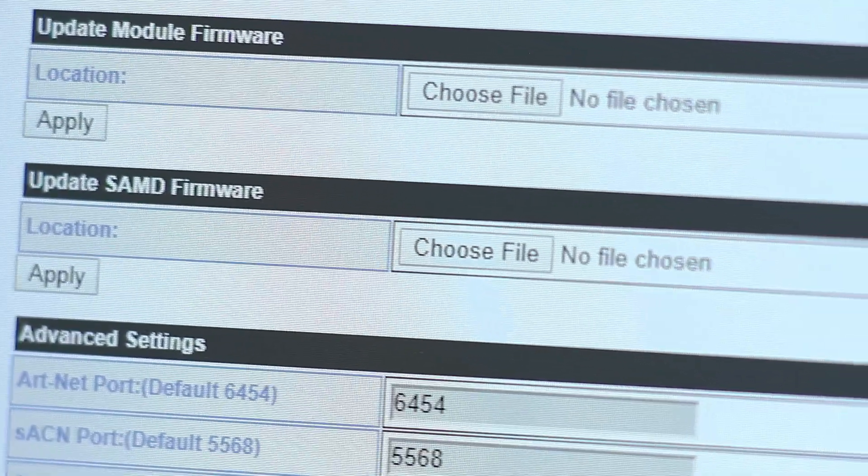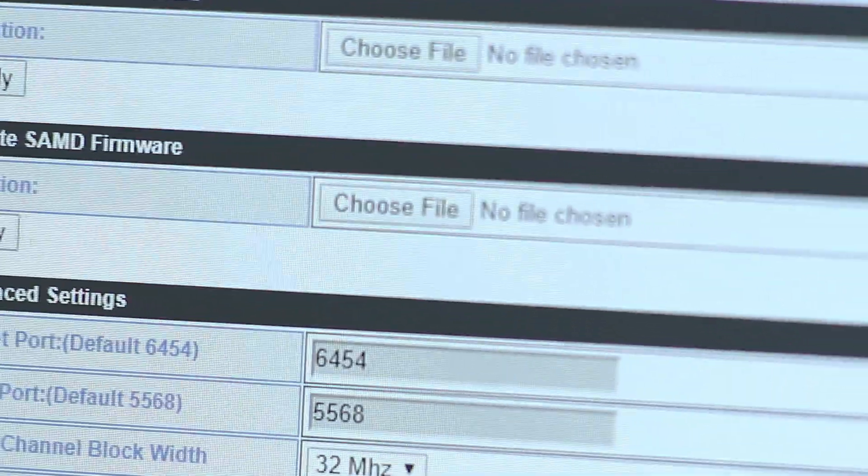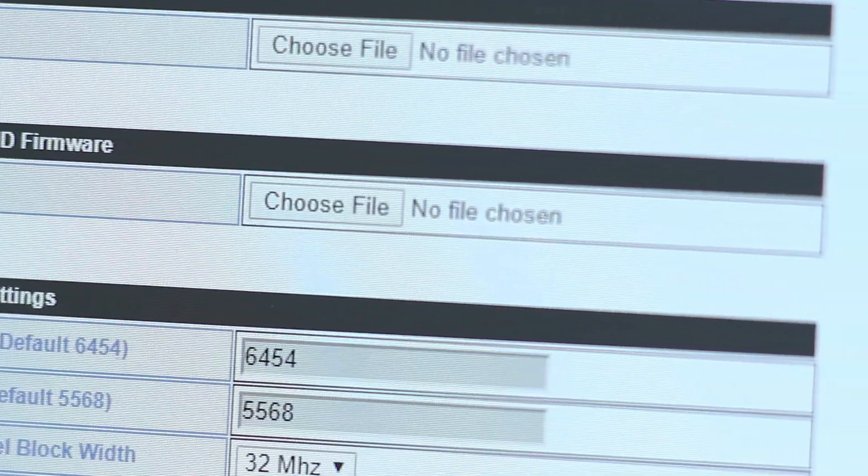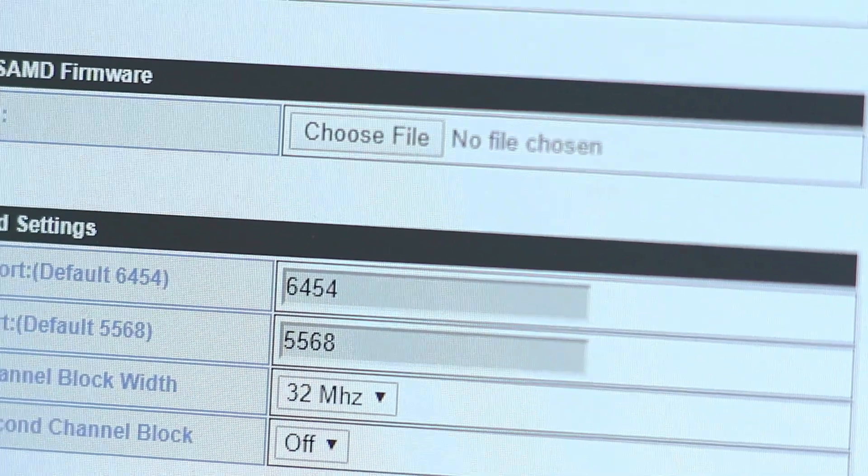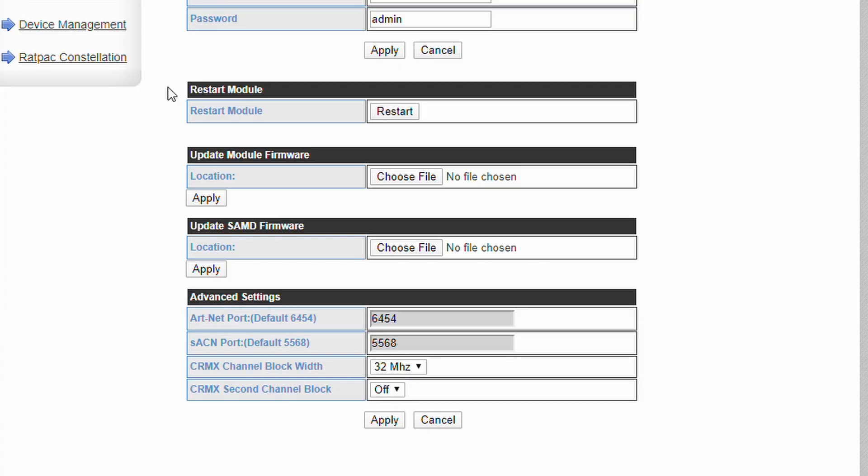Update SAMD firmware loads new operating software onto the core microcontroller. This feature is only available with later firmware and requires an authorized Rat Pack service location to install the free update.